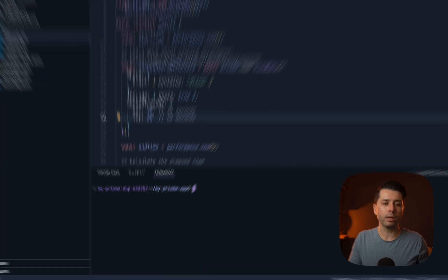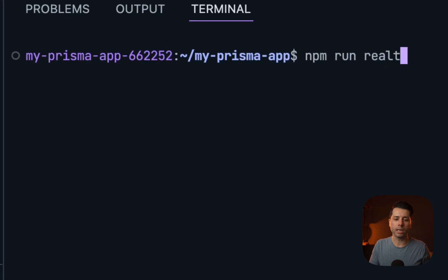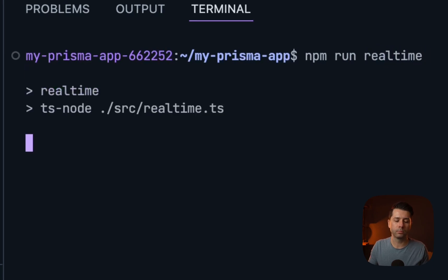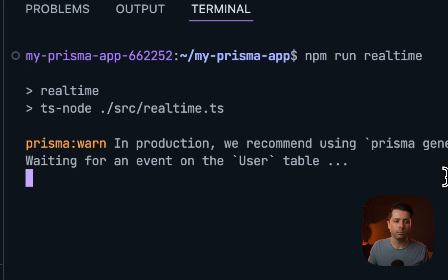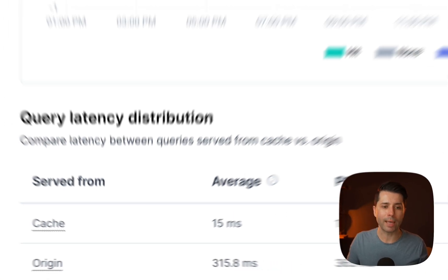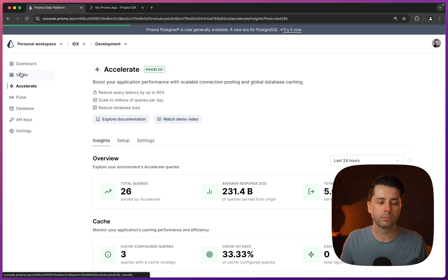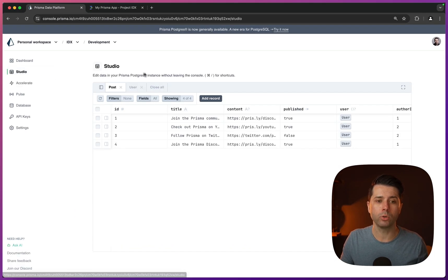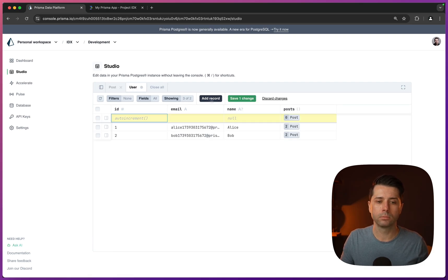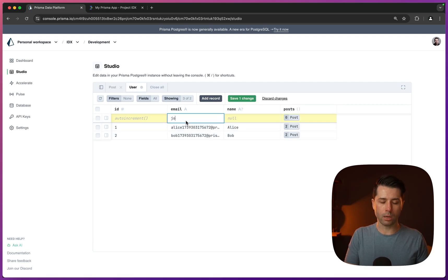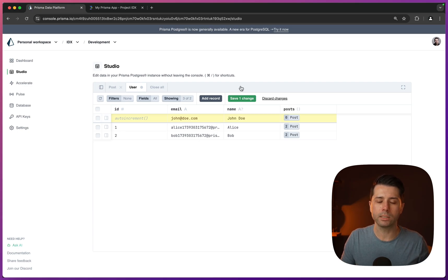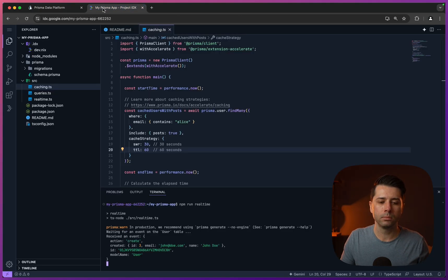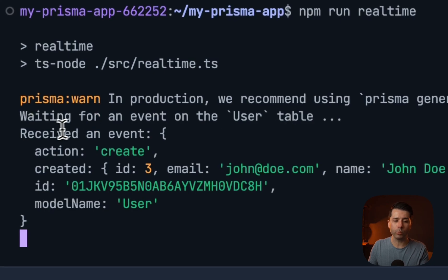The last one that we'll run here is real time, npm run real time. The message that we see here is waiting for an event on the user table. Let's try to trigger an event so that we can get some logging output. Back over in studio, let's go to user, then let's add a new record. We can do john@doe.com for the email. The name is John Doe. Let's save that.